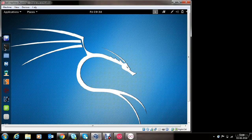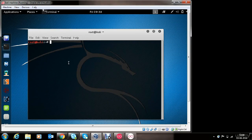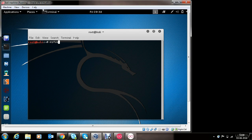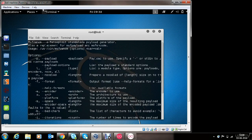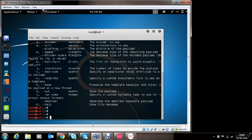Go to the Kali Linux machine and open the terminal. In the first section, we will see how to generate a simple malicious Android app using Metasploit. We will make use of the MSF Venom tool to generate the malicious app. Type in MSF Venom with the option -H to check out the different options available within MSF Venom. You can explore all of these different options for your personal understanding.